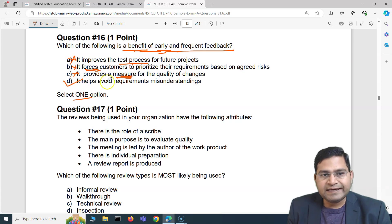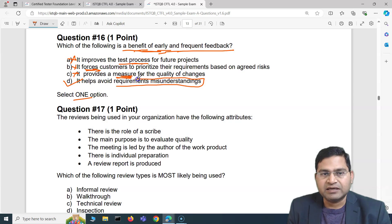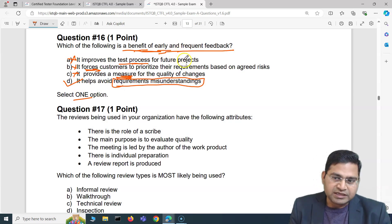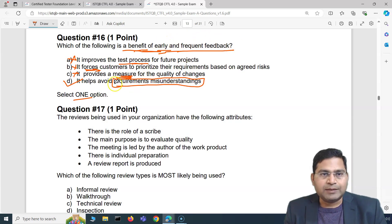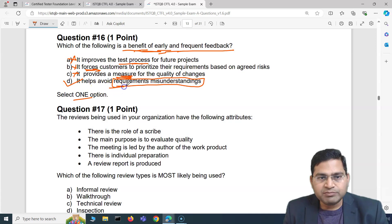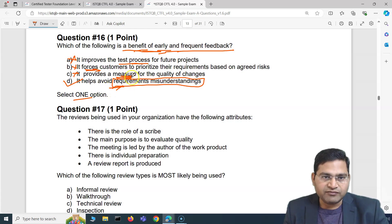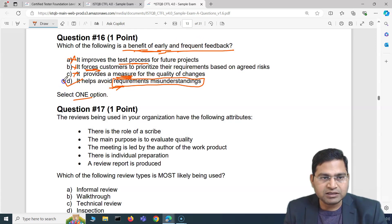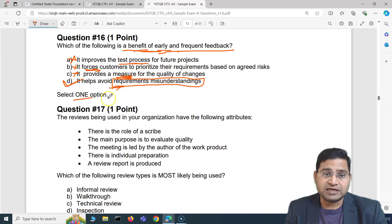The correct answer is D: it helps avoid requirements misunderstanding. Early and frequent feedback means you are providing feedback on requirements early, so any requirement misunderstanding can be clarified early itself. That is why D is correct — it helps avoid requirement misunderstanding.